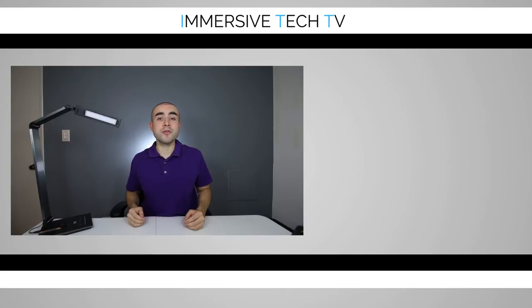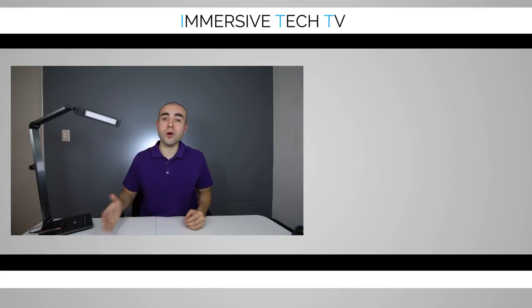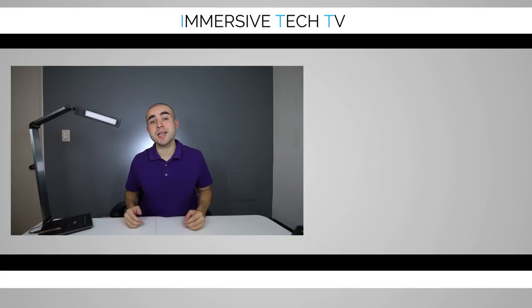And that pretty much sums up today's review on this dimmable LED desk lamp. If you guys found today's video helpful, definitely feel free to subscribe to catch new weekly videos on more awesome tech, gadgets, apps, and accessories.